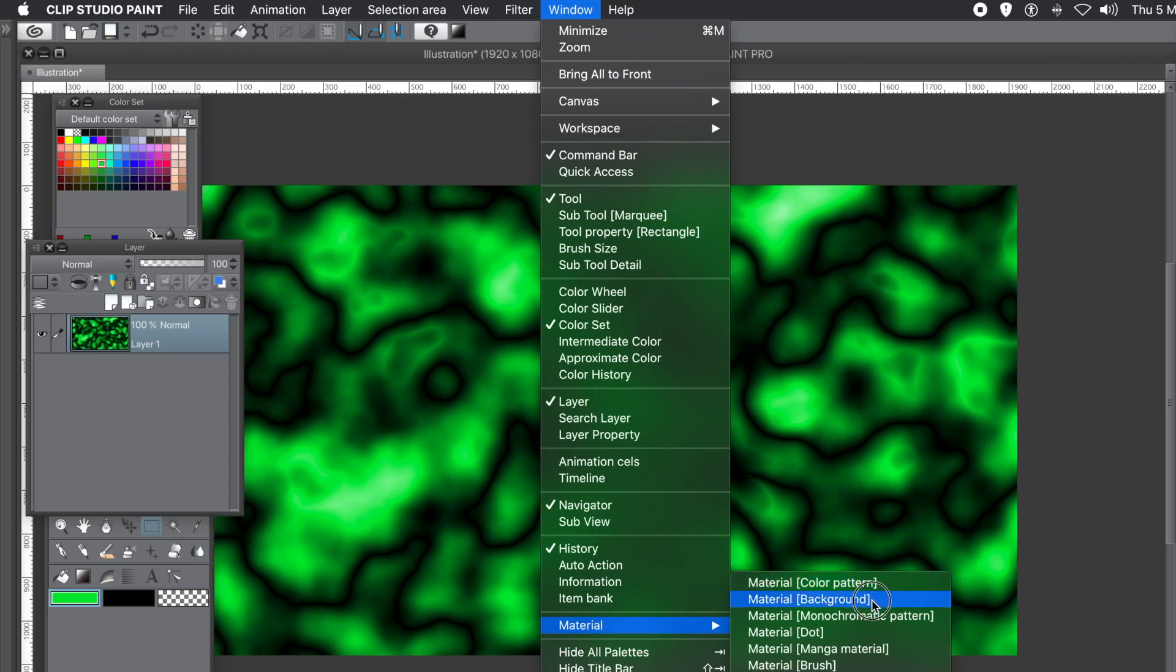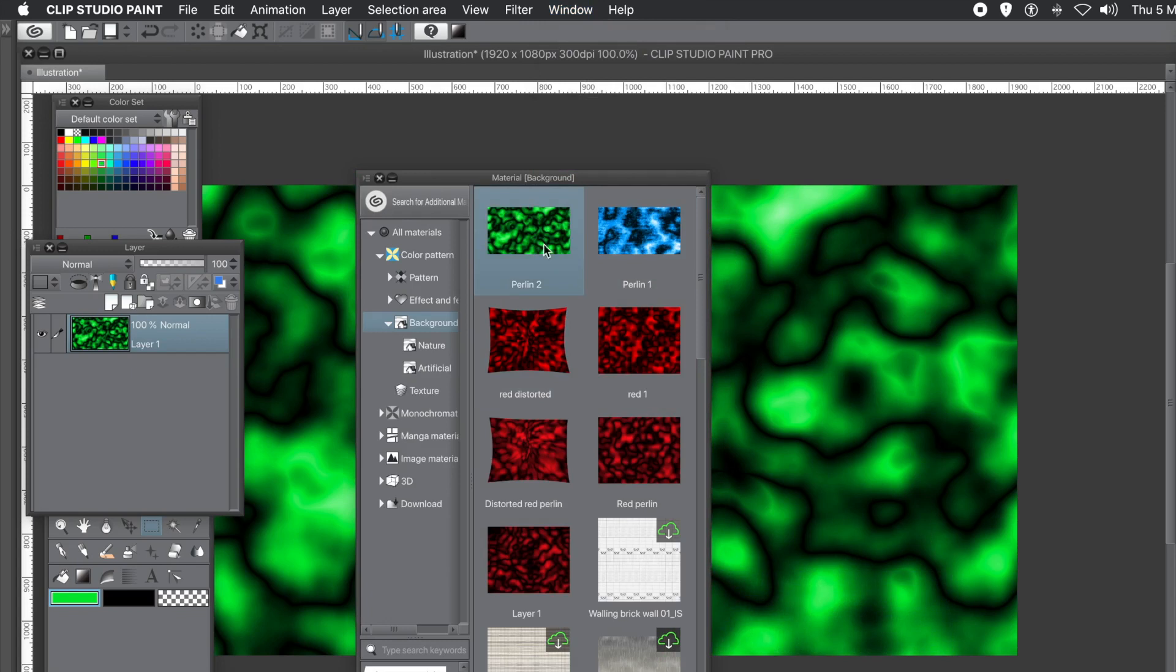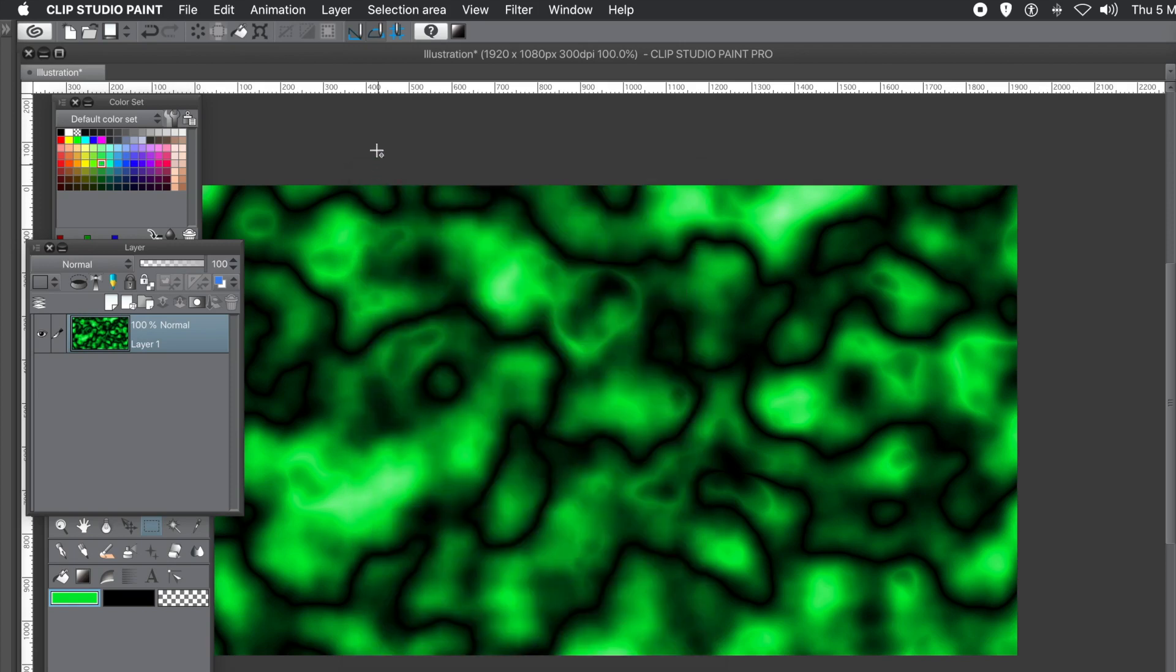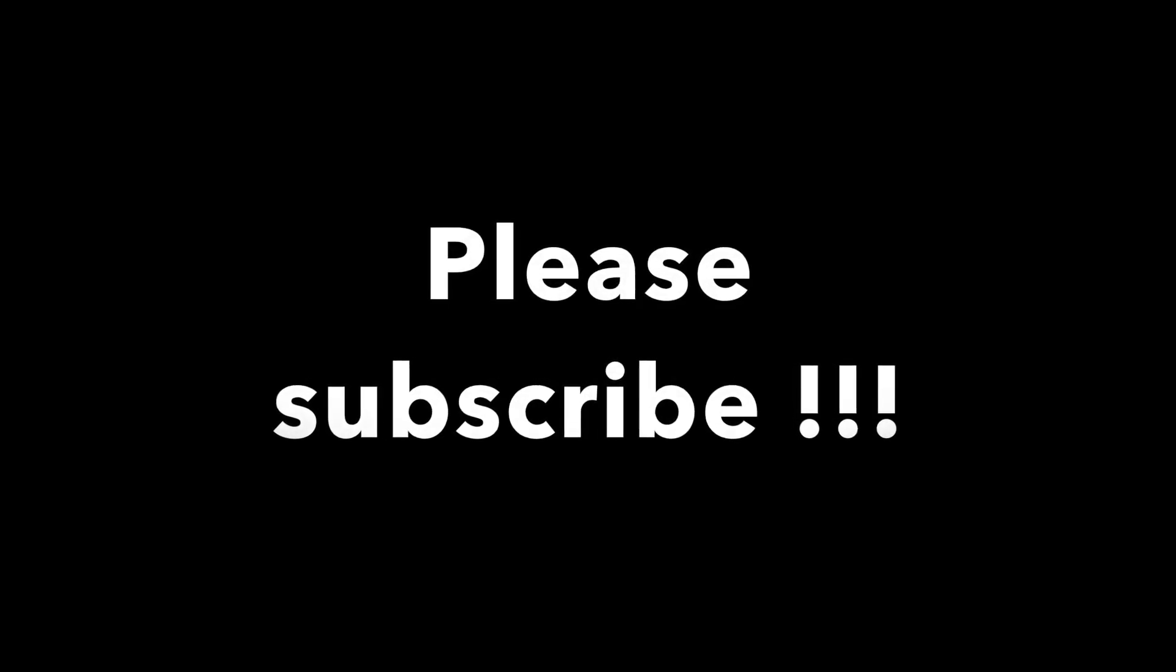I hope you found this tutorial about Clip Studio Paint of interest. Please subscribe to the Graphic Extra channel. Always adding new tutorials about Clip Studio Paint, DaVinci Resolve, Photoshop, Illustrator, and many others. Please add some comments. Always appreciated. Also, a dislike or like. Thank you much. Thank you.